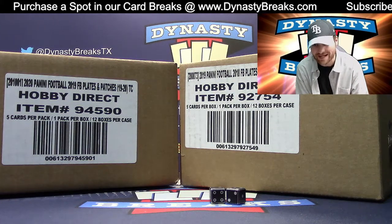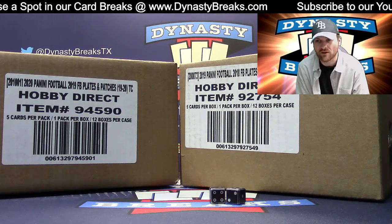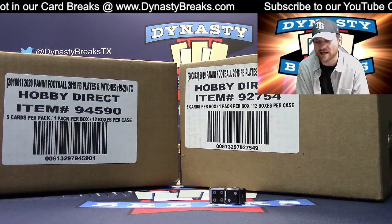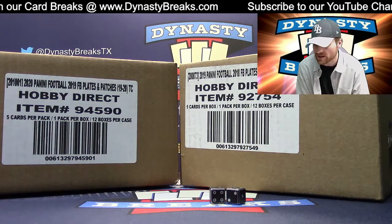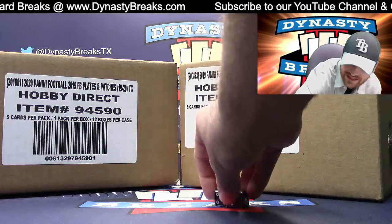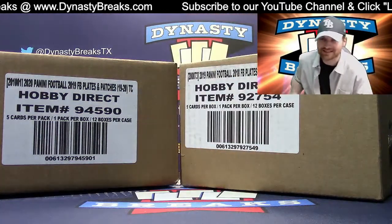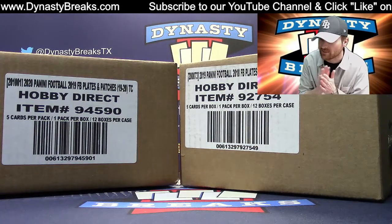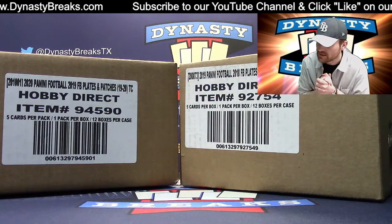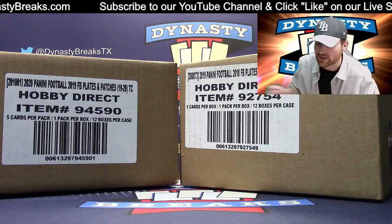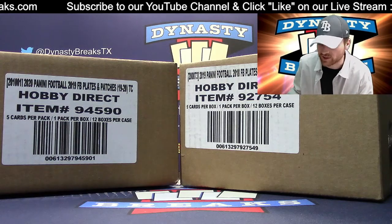We're going to go to random.org to determine your teams and also give away a free spot to one of you guys that bought into the break. Chris called a nine in chat. Chris, I'm going to roll the dice to see how many times we're going to randomize. If I do roll that nine, we're going to give away five dollar site credit to someone in the break.